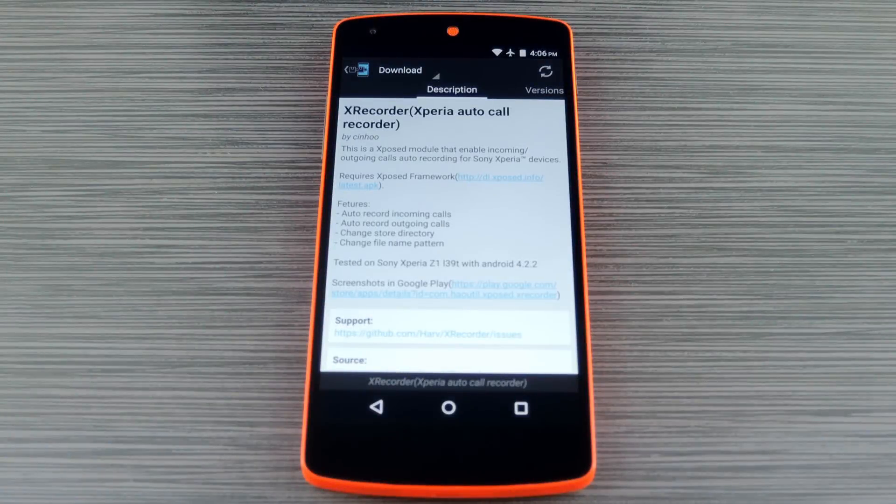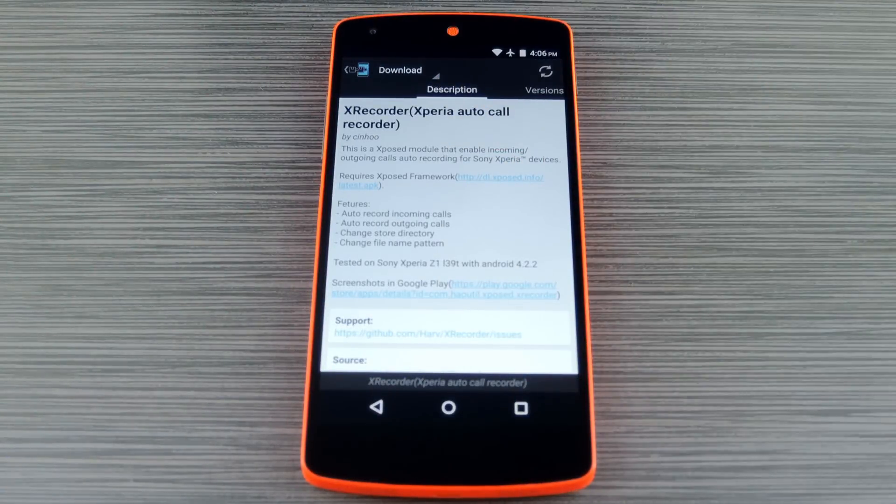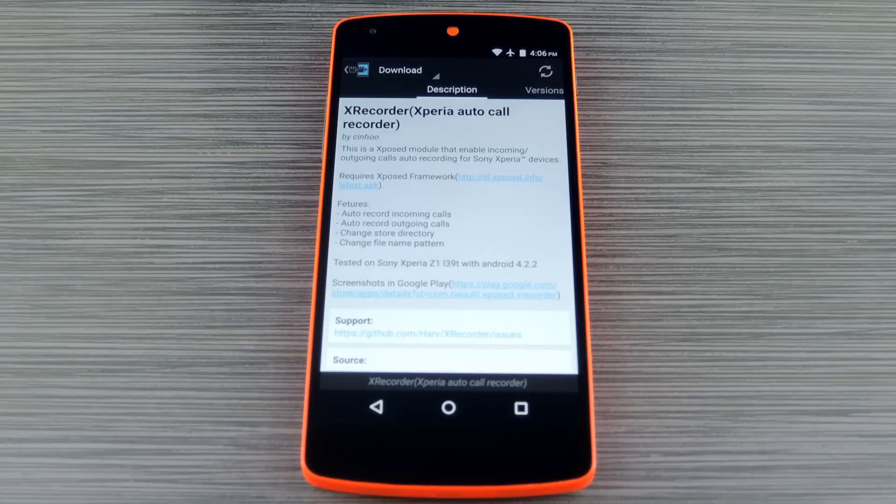Next up, if you own a Sony Xperia device, a module called X Recorder is all you'll need. Basically you just install this, then activate and reboot. And when you get back up, just make sure to enable all the options in the module. From there, all of your calls will be recorded automatically, so it's pretty seamless.